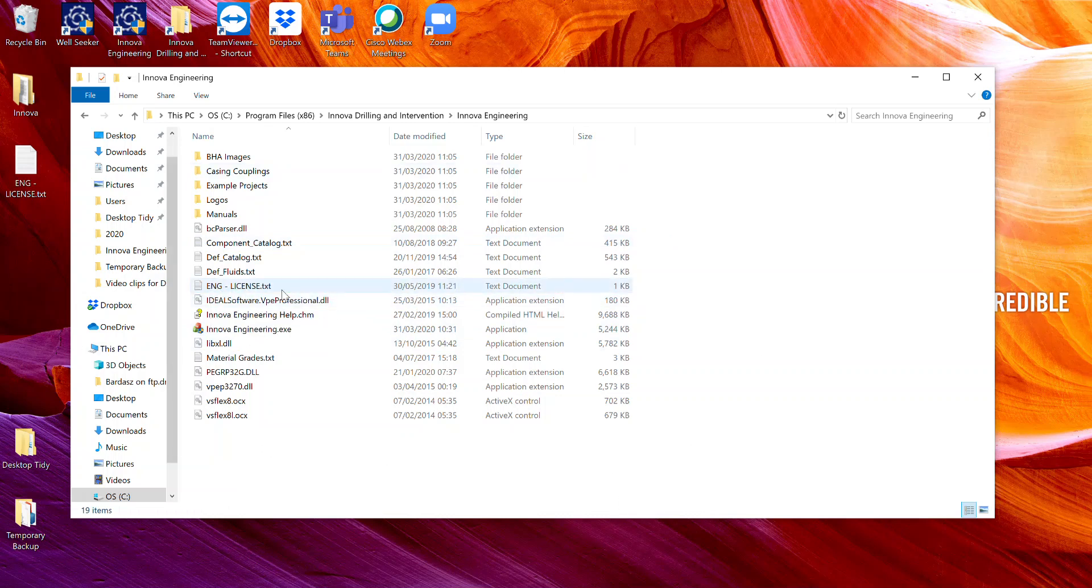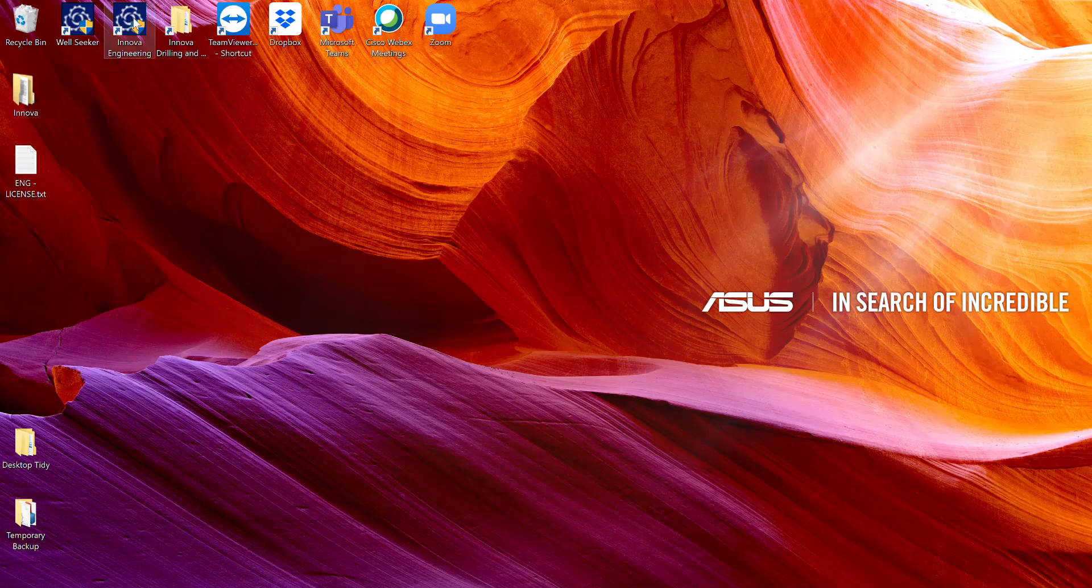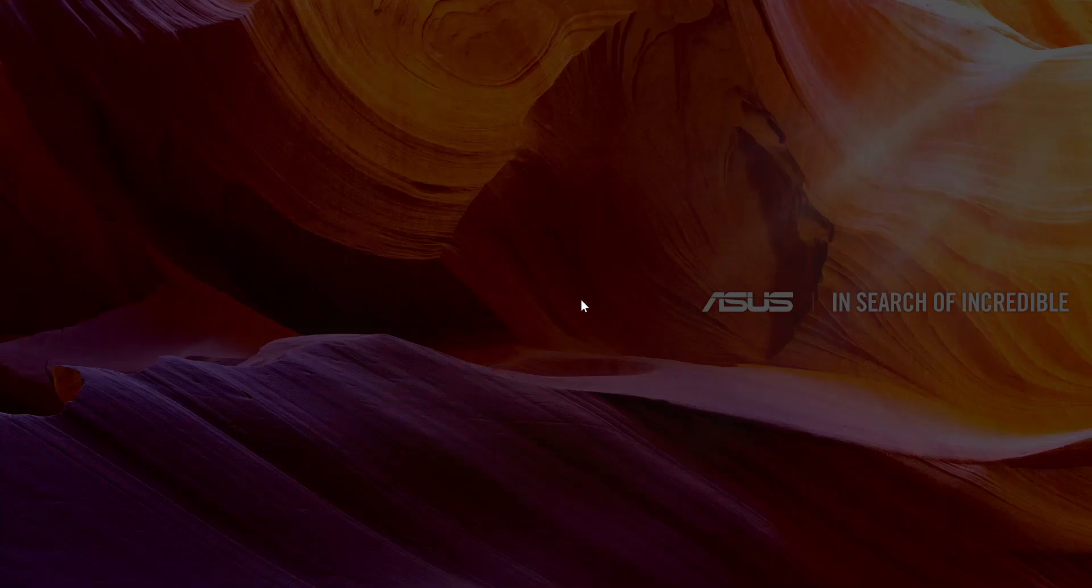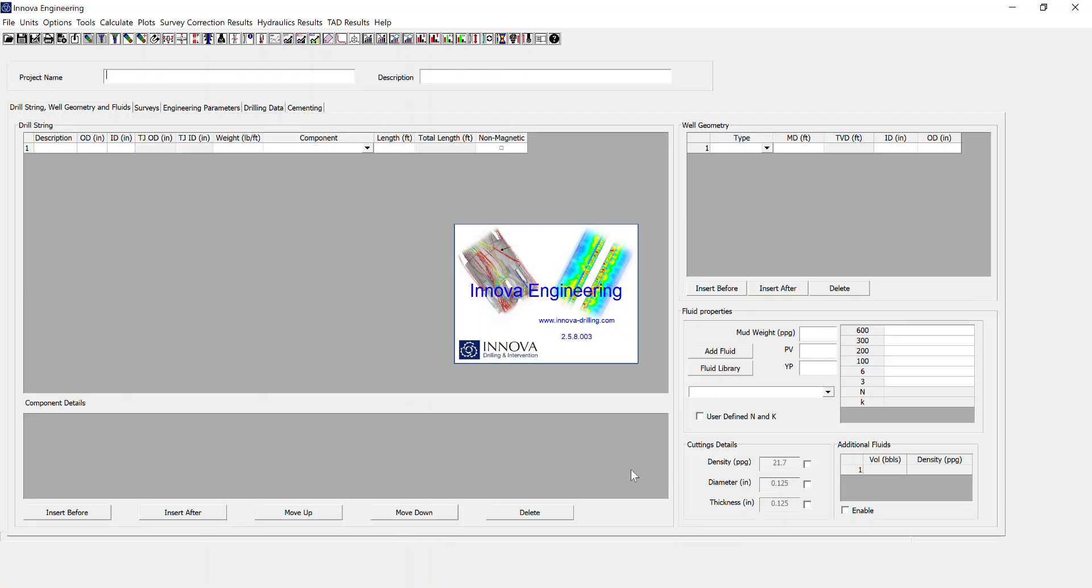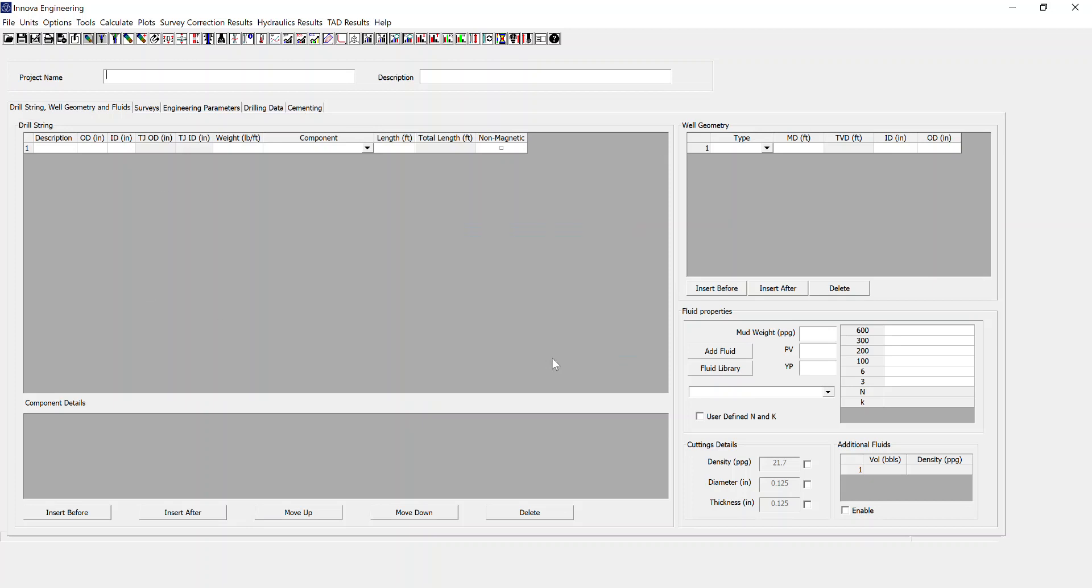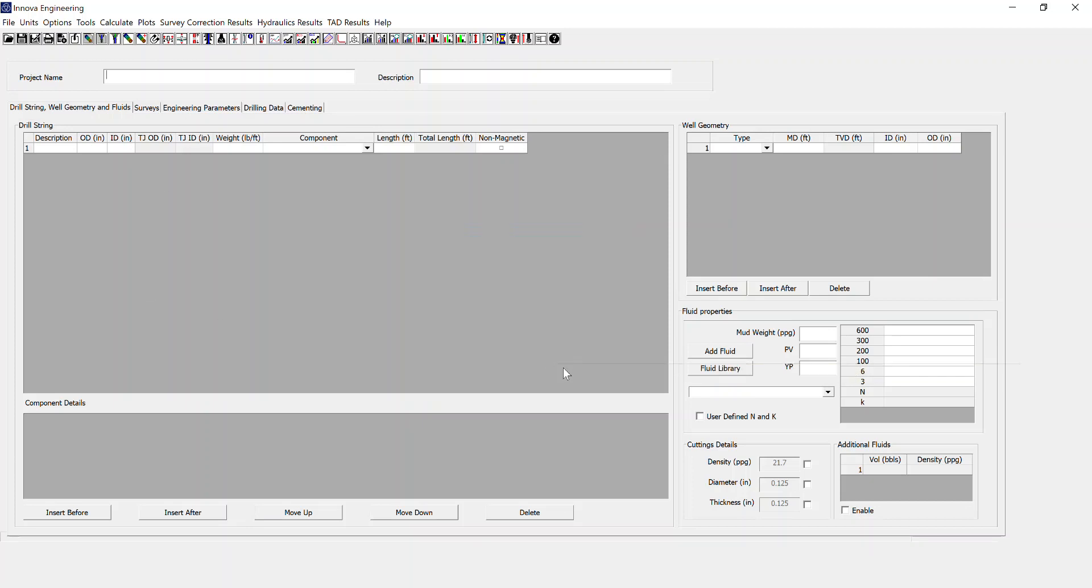Once this is in place, we can then go and open up Innova Engineering. The software will open and you will have full license functionality. That concludes the license intro to Innova Engineering.